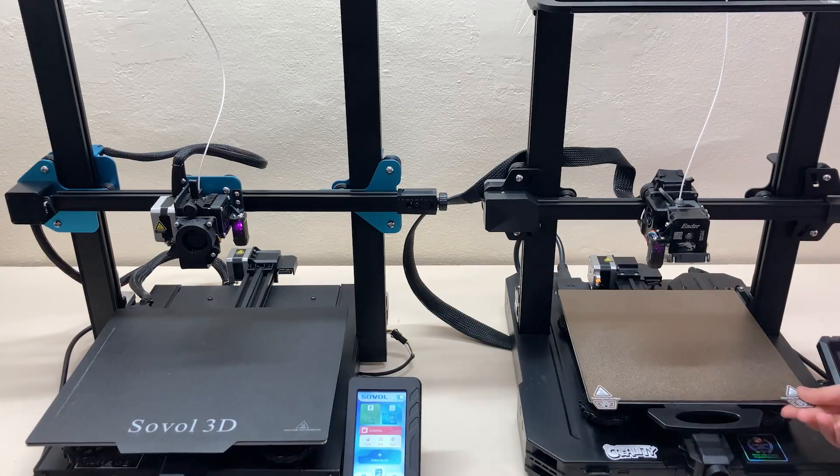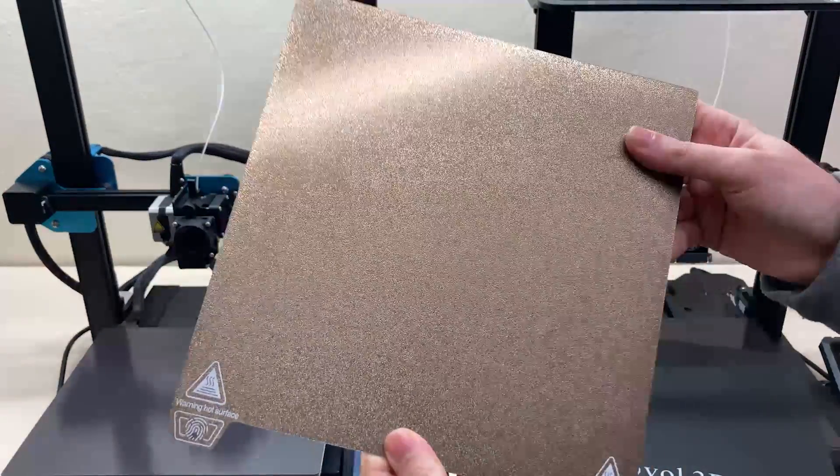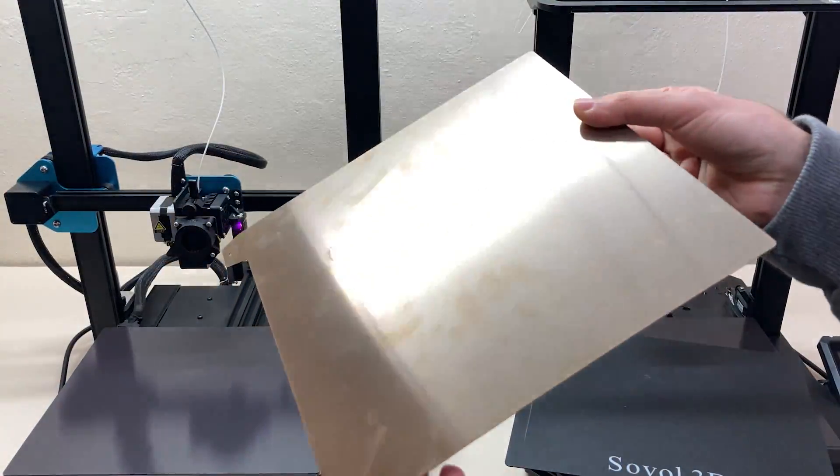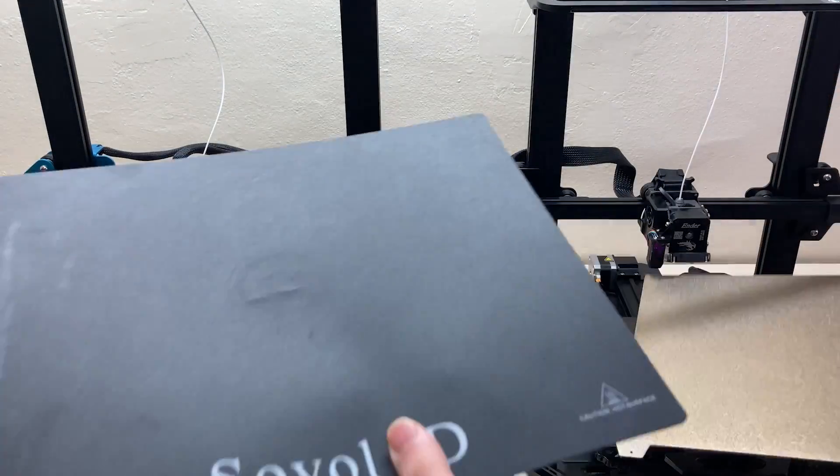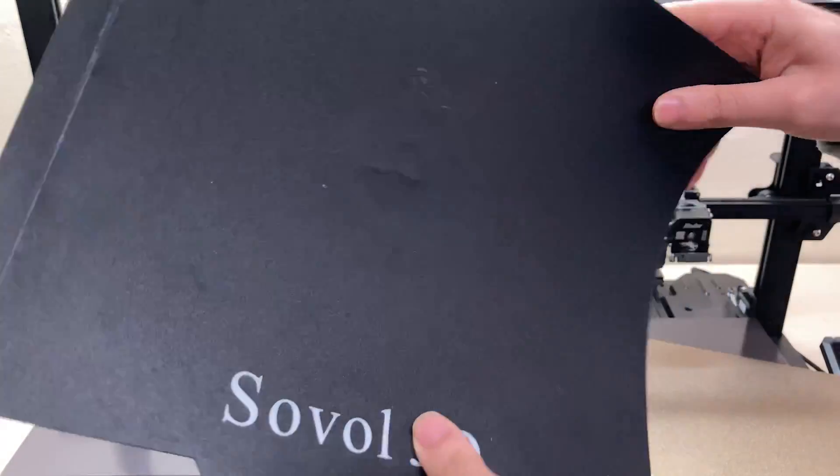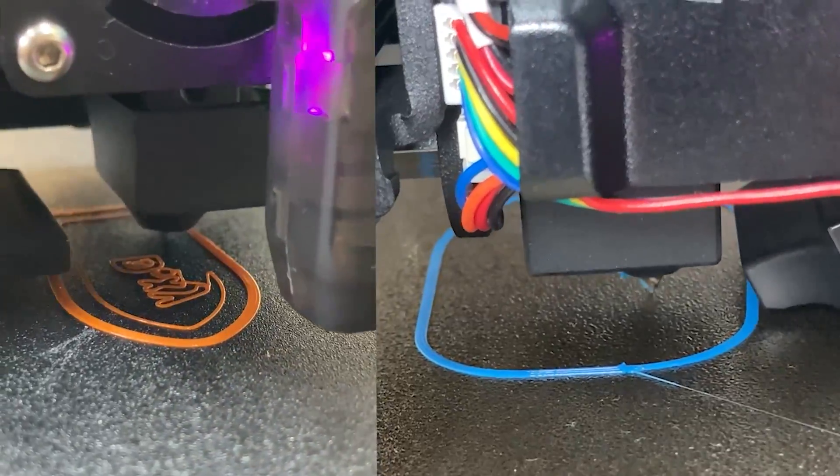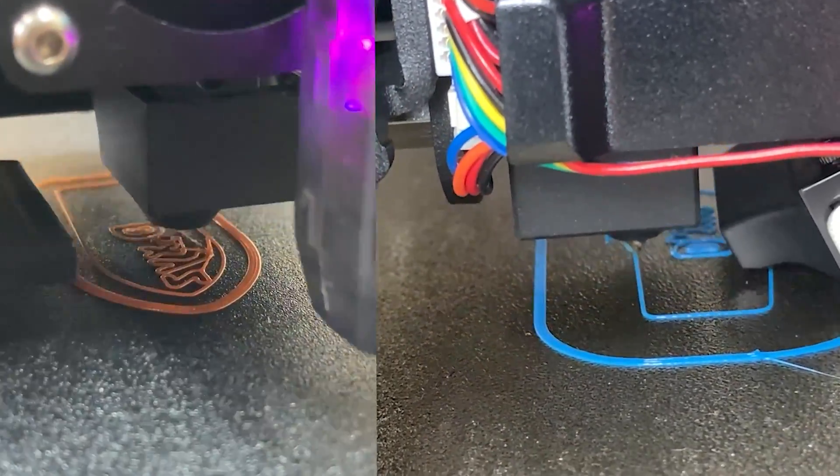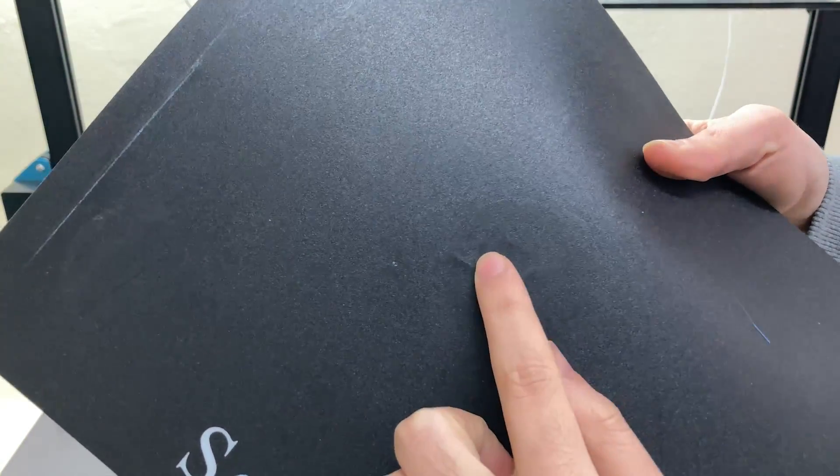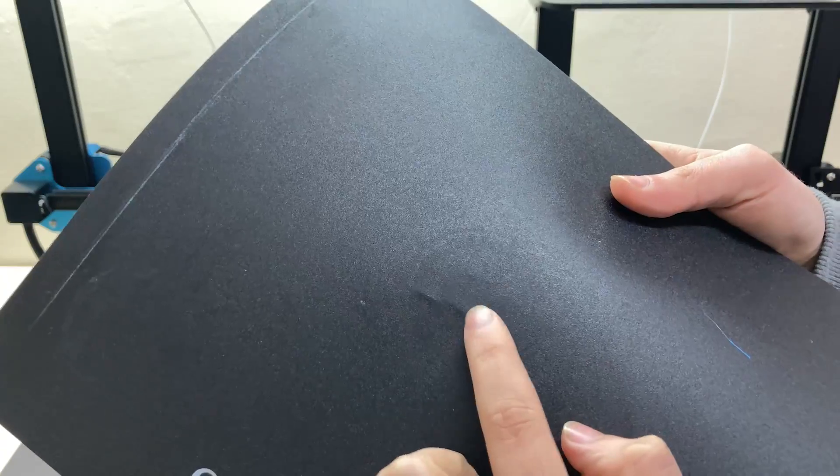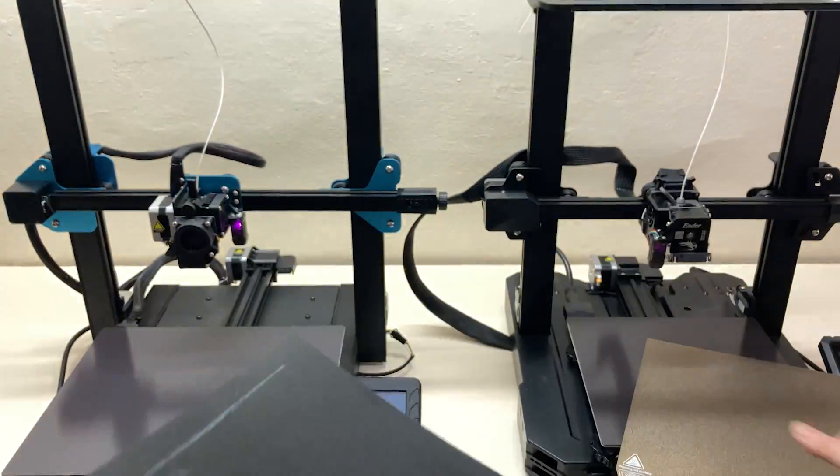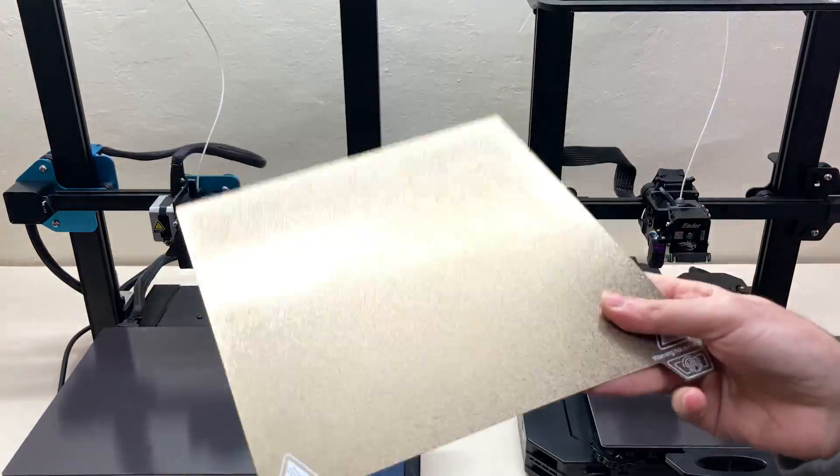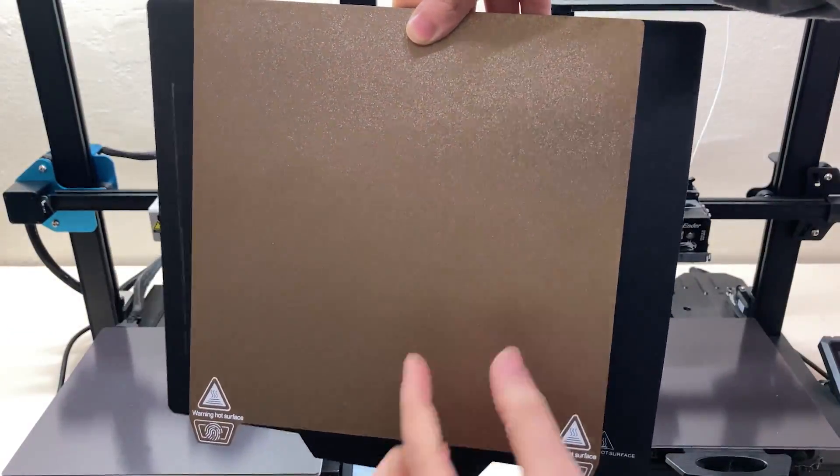They both use a magnetic bed as the printing surface. S1 Pro has a spring steel PEI sheet, however on Sovol there is a very flexible surface that can be folded. Both printing beds are great at adhesion, however on this flexible one there might be some problems. This is usually caused by folding the surface hard when removing the print, which can sometimes cause the first layer to be bad. But I can say that PEI sheet is perfect. My choice is definitely PEI sheet.